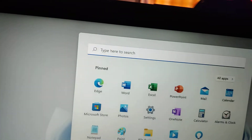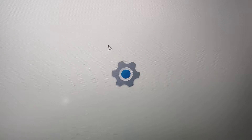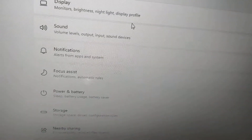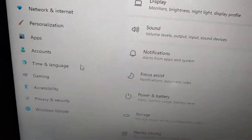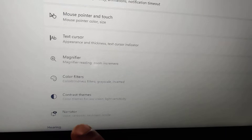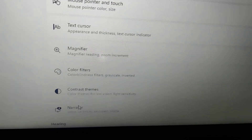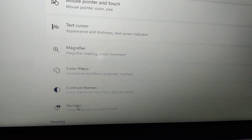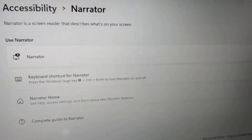To open Narrator without using the shortcut, click the Start menu and go to Settings. In Settings, find and click Accessibility on the side panel. Then click on Narrator. You will see that Narrator is a screen reader that describes words on your screen.